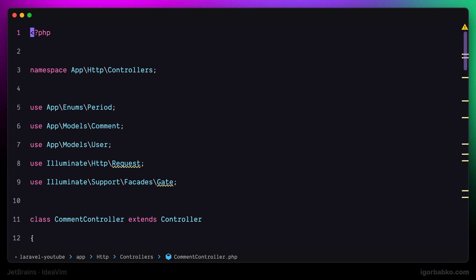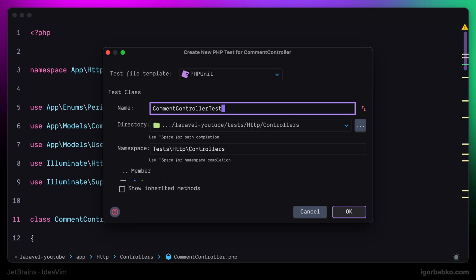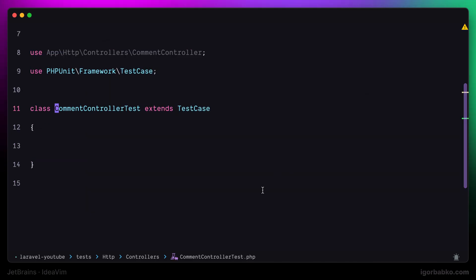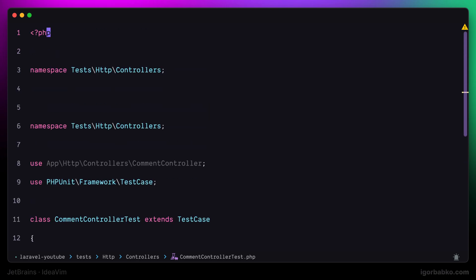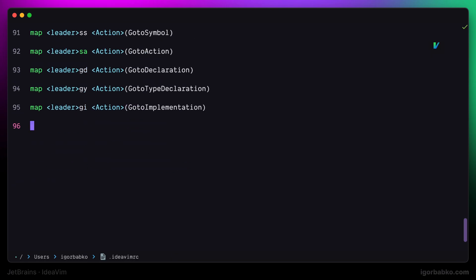In JetBrains IDEs, there is also a way to quickly switch between classes and its corresponding test classes. So I'm going to assign separate shortcut to do that. I'm going to use space gt, which means go to test.